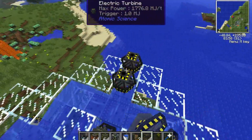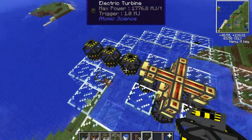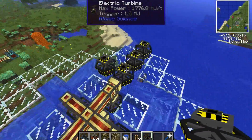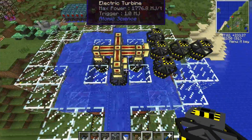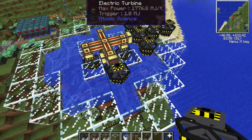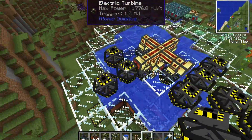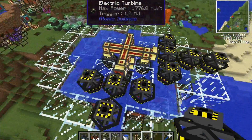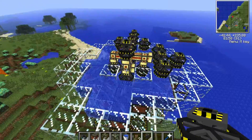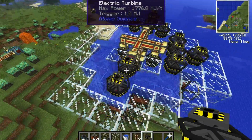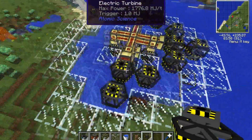Then you want to have turbines over all of the electromagnets that are on the second level.